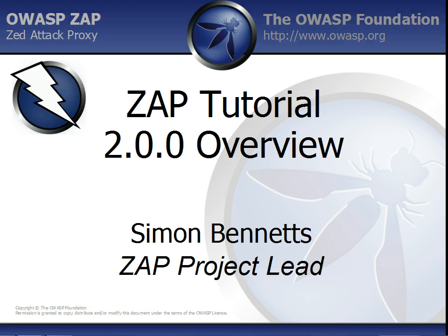I'm going to assume you're already familiar with ZAP. If not, it's worth having a look at the ZAP homepage and maybe some of the training videos we've already recorded. It's worth noting that this release does require Java 7, so make sure you have that installed.